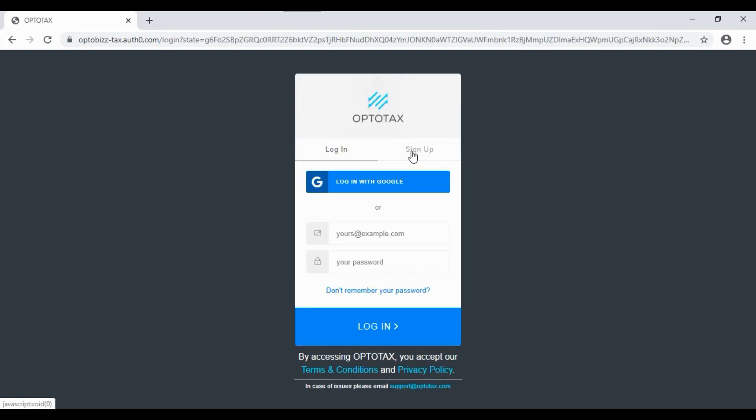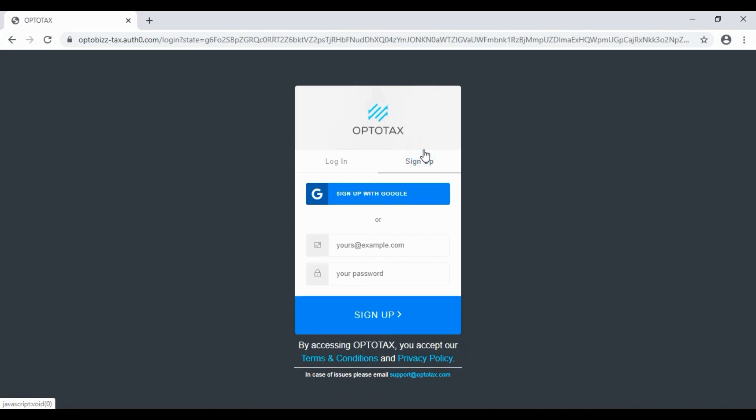First, you are going to sign up. There are two options. You can sign up with Google, you can sign up with your Gmail account.